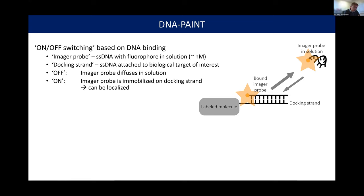Instead of making molecules blink photophysically, DNA-PAINT takes advantage of blinking through binding and unbinding of diffusing molecules. We have a single-stranded DNA with a fluorescent probe attached — the imager probe — which can bind to its complementary counterpart, the docking strand, attached to the protein of interest. When the molecule diffuses around, it's in an off state — it diffuses too quickly and contributes blurry background. But when it transiently binds, it becomes immobile and emits a bright, localized flash of light that we can localize — that's the on state.